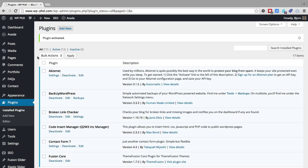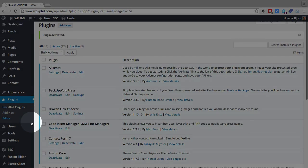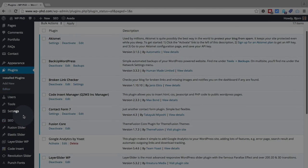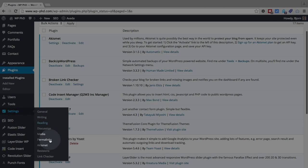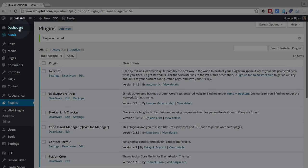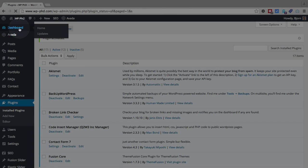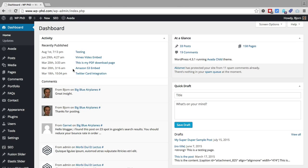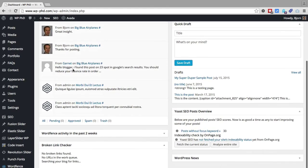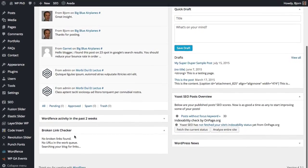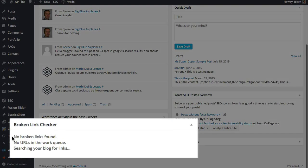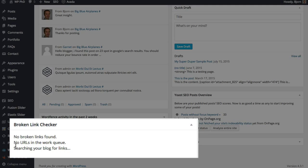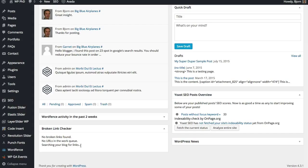The plugin does two things right off the bat. Under Settings it adds an entry called Link Checker and in your dashboard it also adds a little meta box where it shows broken link information, and it's going to be added to the very bottom. So here's the Broken Link Checker box. It says right now no broken links found, no URLs in the work queue, searching your blog for links. Because we just installed this plugin it now has to go out and scan the website for broken links. So it's not going to show instant results. It has to scan your site first which takes a bit of time.